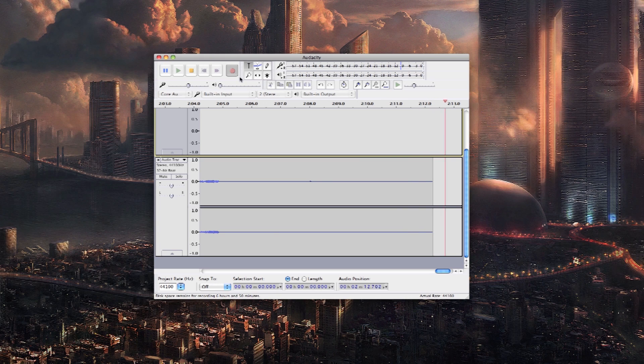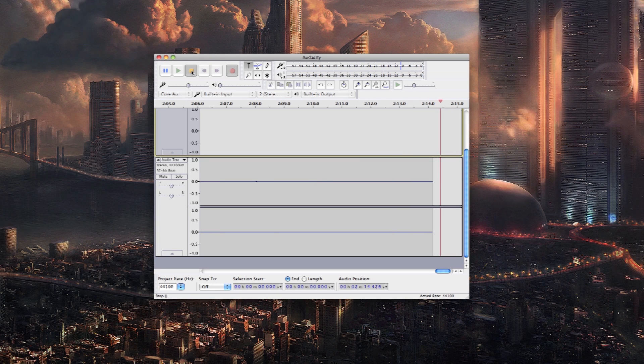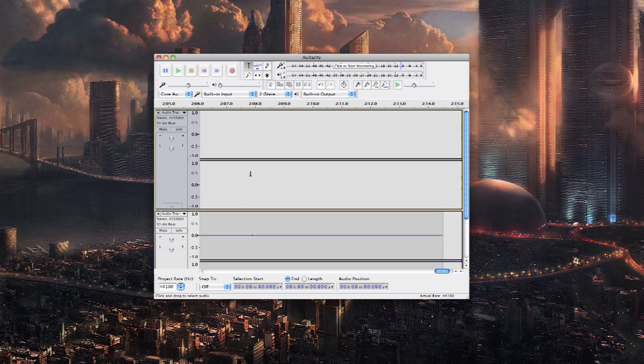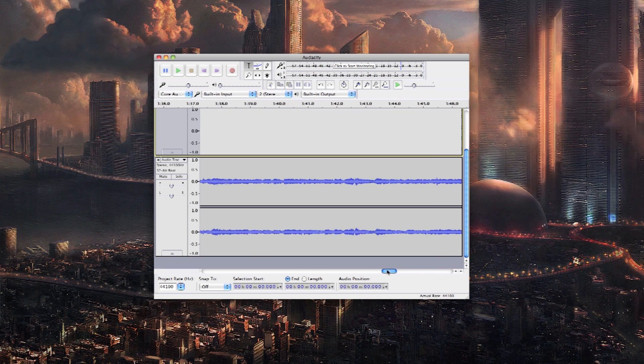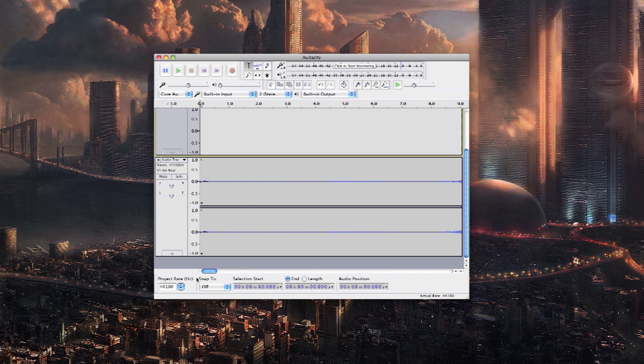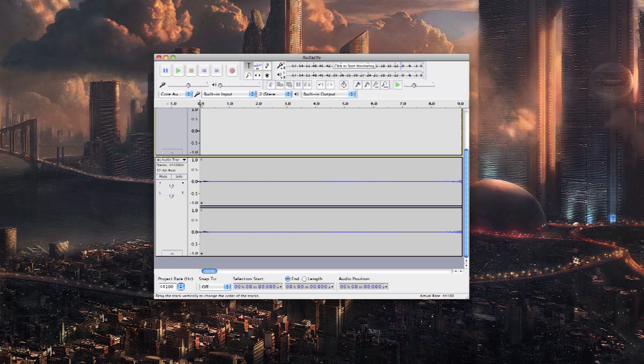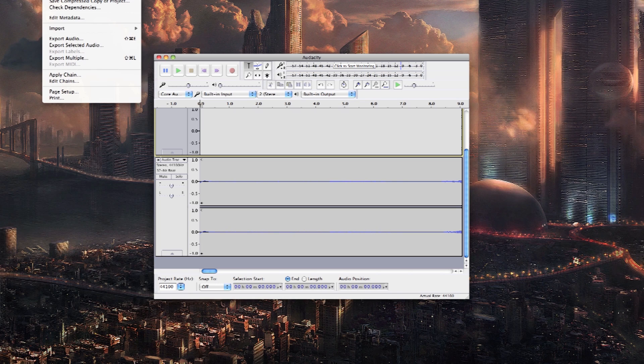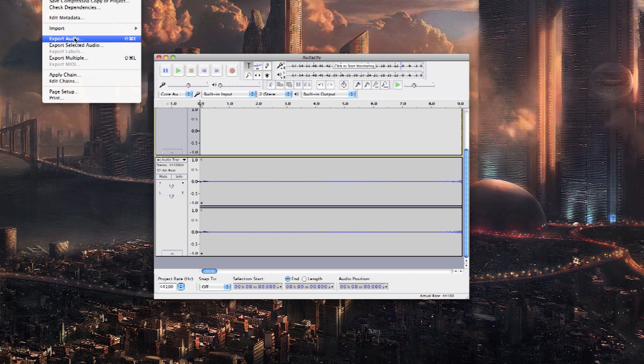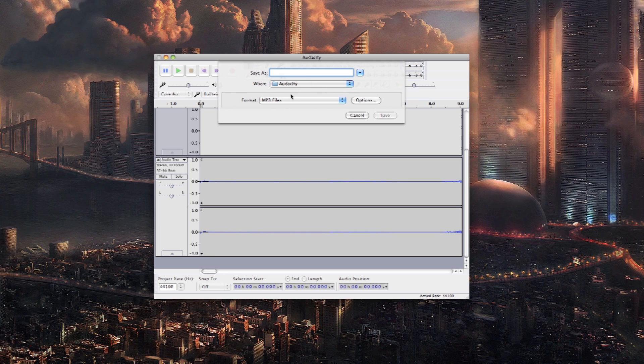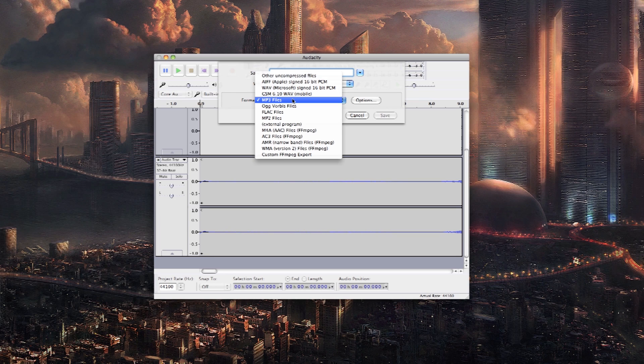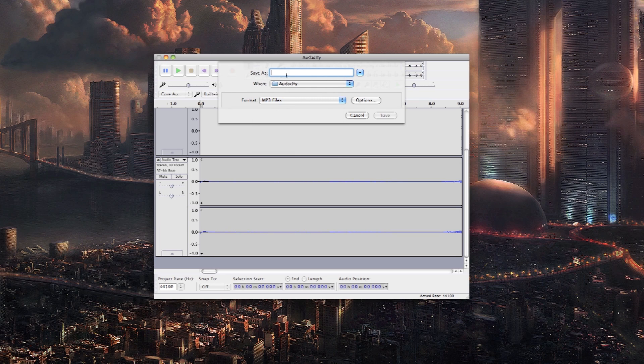So once you're finished recording, just press the stop button and you'll see that your track here has been recorded. Now we're going to mix it down. You're going to go up to file, export audio, and if you want it as an mp3, select mp3 files.